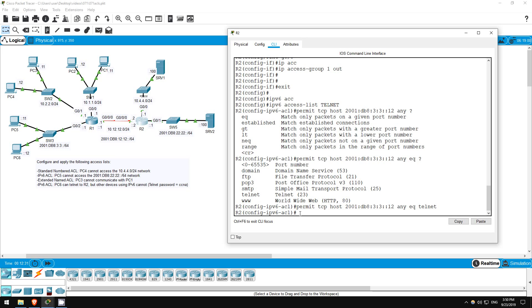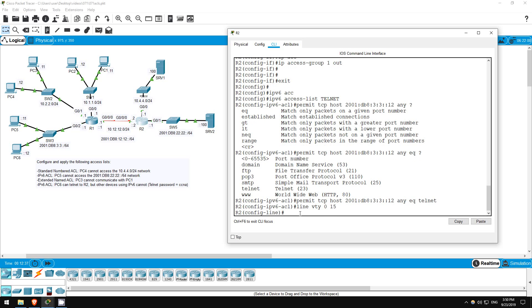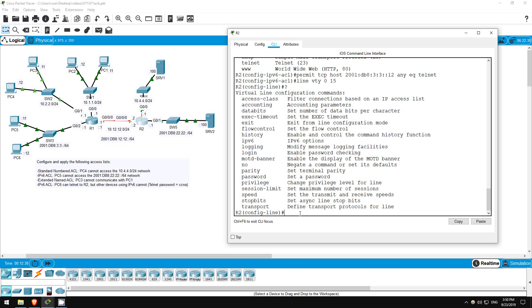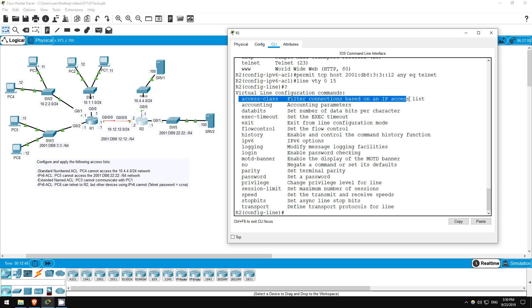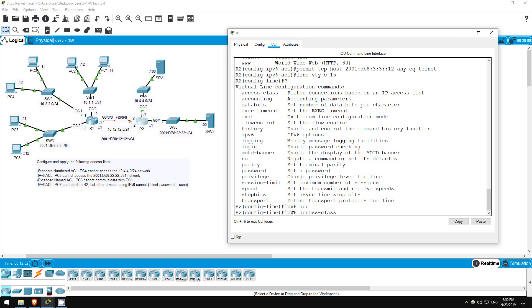Let's apply it to the VTY lines. Line VTY 0 15. To apply an IPv4 ACL to an interface, you use access group, for IPv6 traffic filter. Now to apply either to VTY lines, you use access class, so IPv6 access class telnet in.